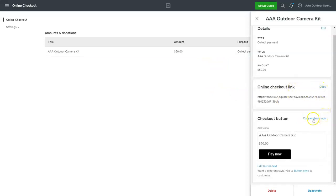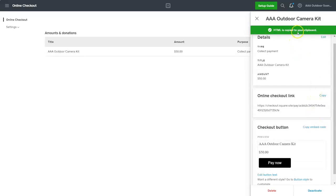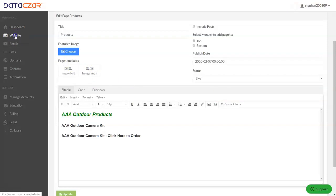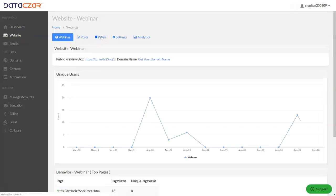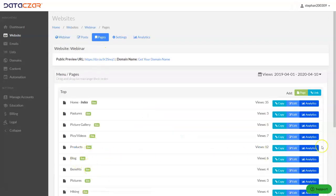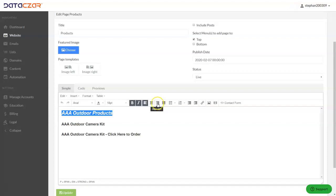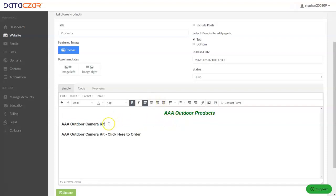We have Copy Embed Code and Copy Link options. First, let's copy the embed code — that's now on my clipboard. Tab back over to connect.datazar.com. We started on Website, then went to Pages, then to our products page edit, and now we're going to scroll down.